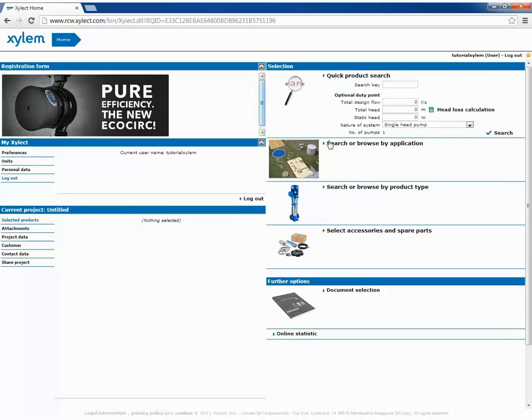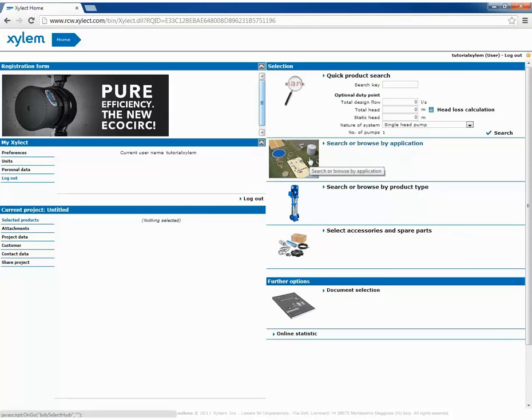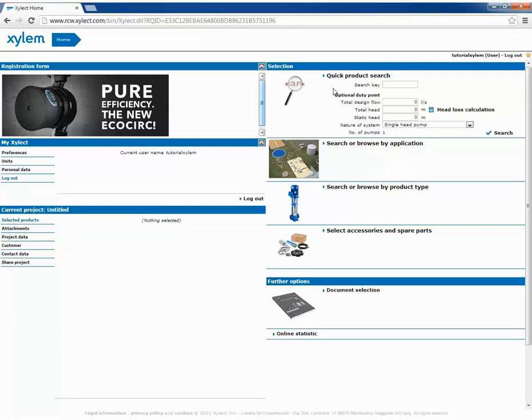Here we have three ways to make our selection, the final results will be the same in any case. Let's start with quick product search.